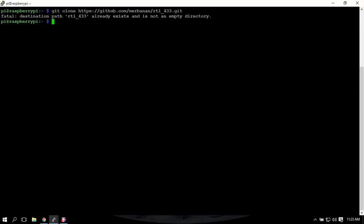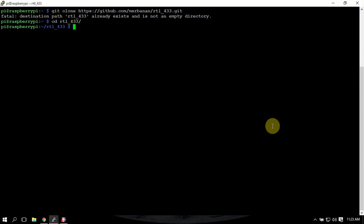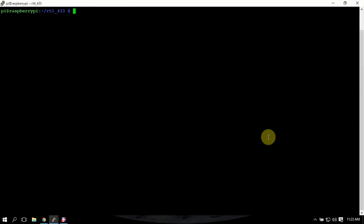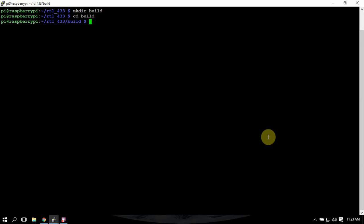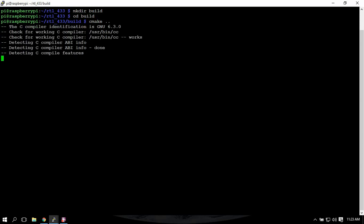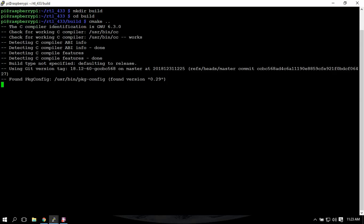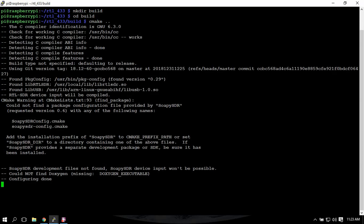We need to make a directory and CD into it. Then we need to build it, so we'll make it here and we'll make.